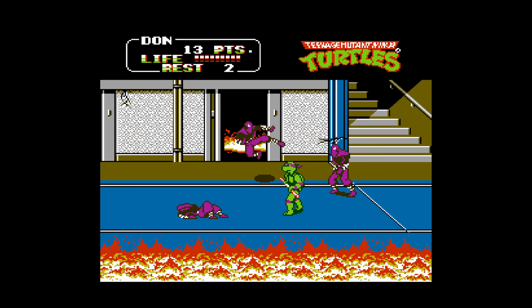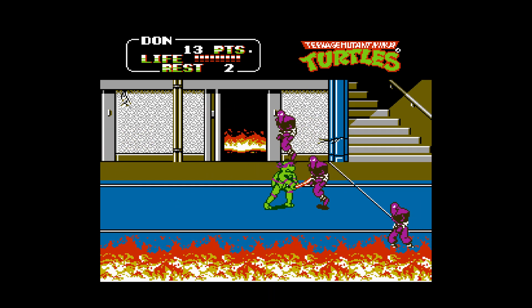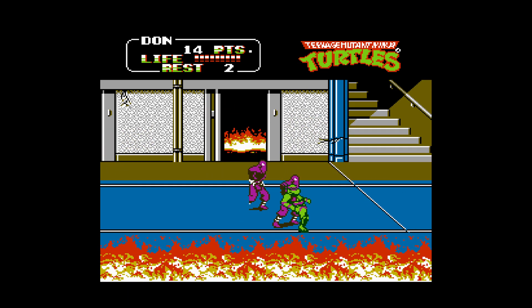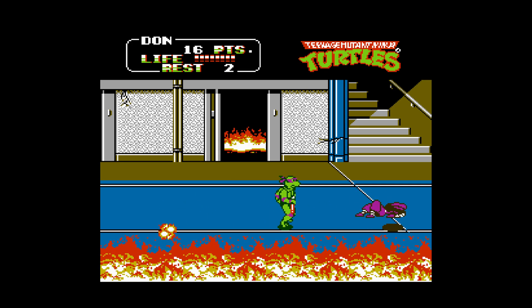And thanks to emulators like RetroArch, we have a way to do so on the Wii U, and it is fantastic.